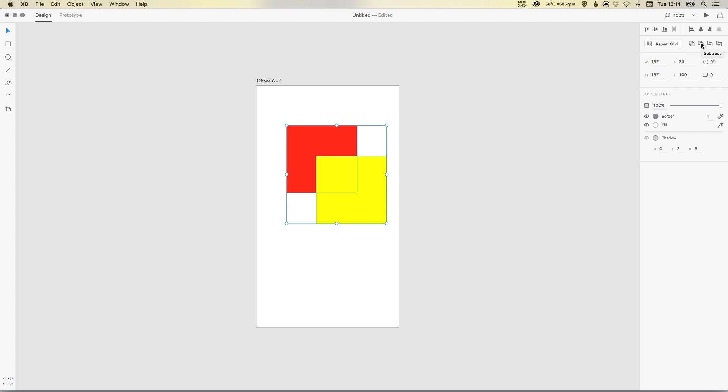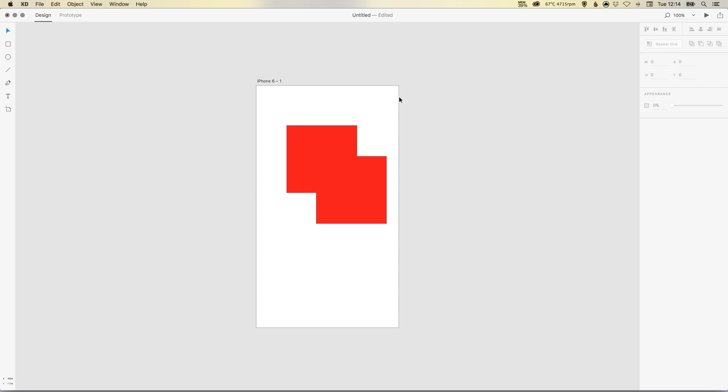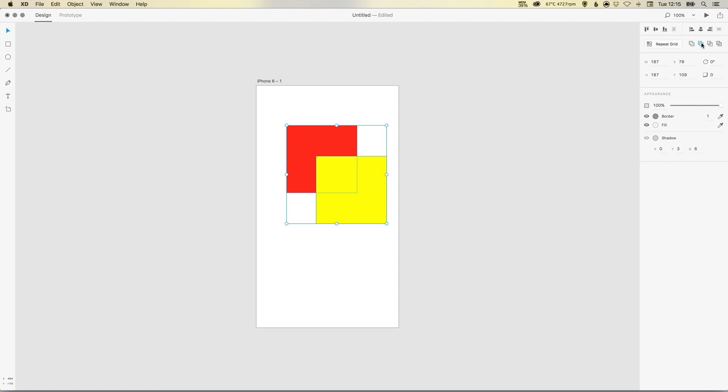You've got Add, which is also known as Unite, and Subtract, which is also known as Minus Front. You've got Intersect and you've got Exclude Overlap. I don't really use these two on the end so much, but the ones on the left, Add and Subtract, will be really good for creating basic shapes. We've got both of these two selected, let's just click Add. Boom, they become one shape. Let's undo that and try again with Subtract, and it takes the yellow one on top out of the red shape.